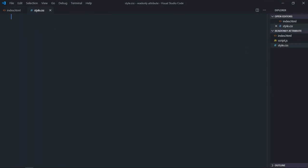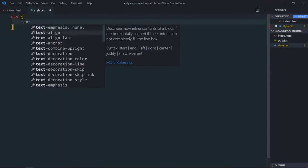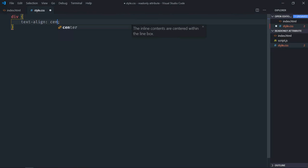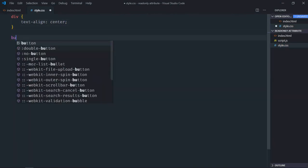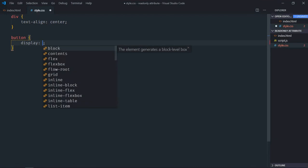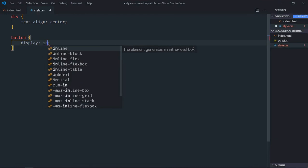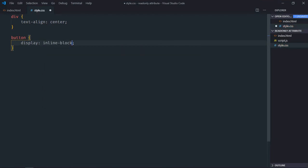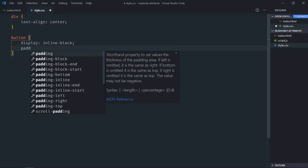Select div element. Text align will be center. Select button. Display will be inline block. Padding will be 10 and 20.